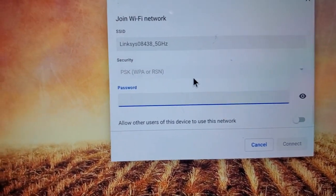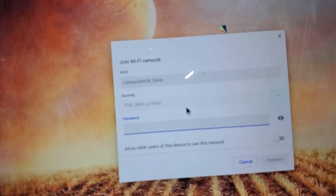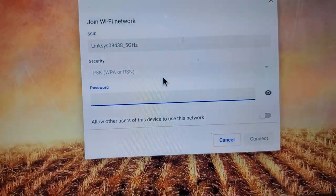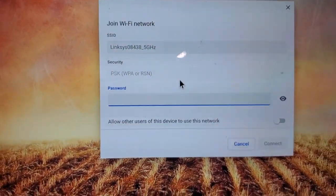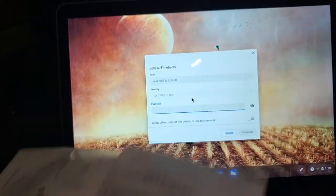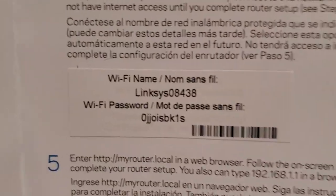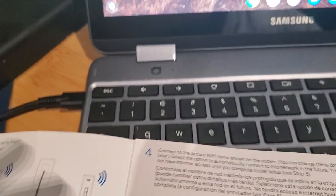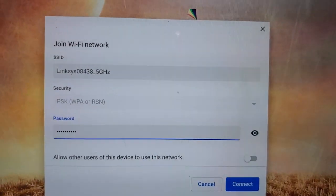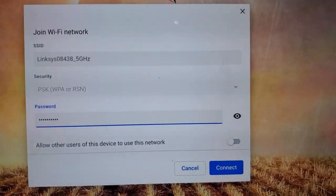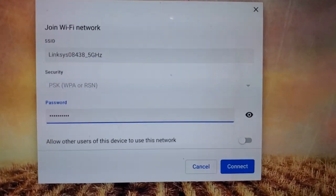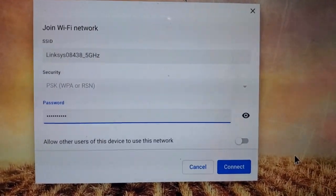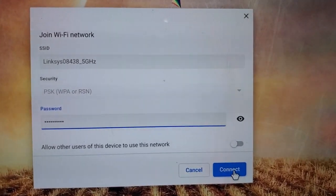The default password is printed on your manual and also printed on the bottom of your router. My manual is right here. You open it, this is the same thing, it's on the bottom of your router. So I'm going to go ahead and type that in. Once you have your Wi-Fi password typed in, your default one, which is going to be different for everyone, you're going to go ahead and hit enter or connect.